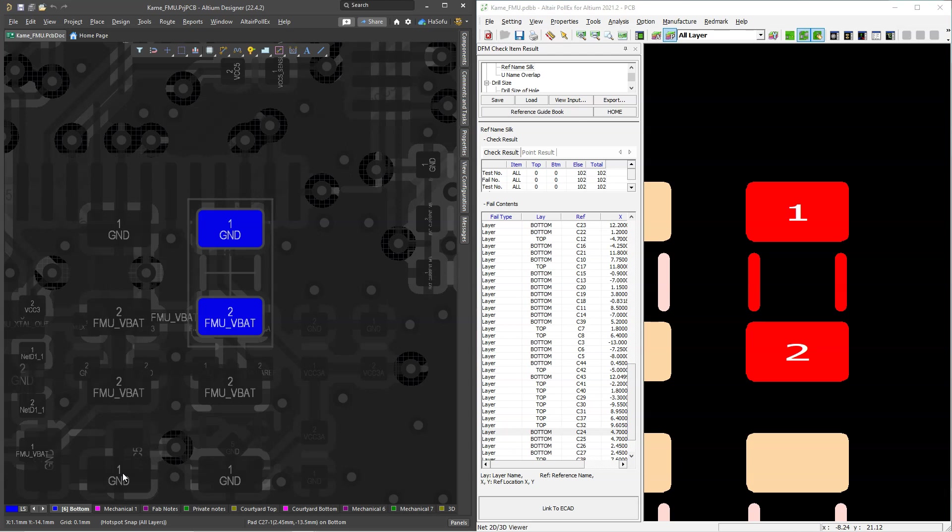If so, click the link below and test the Altair Pollux free trial extension for Altium Designer today to save yourself some more time in each of your future design verification processes. Thank you so very much for watching and see you in the next video.